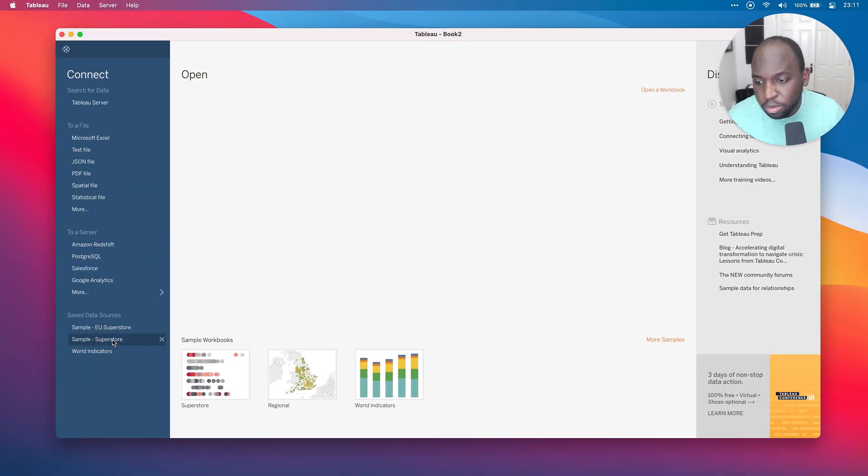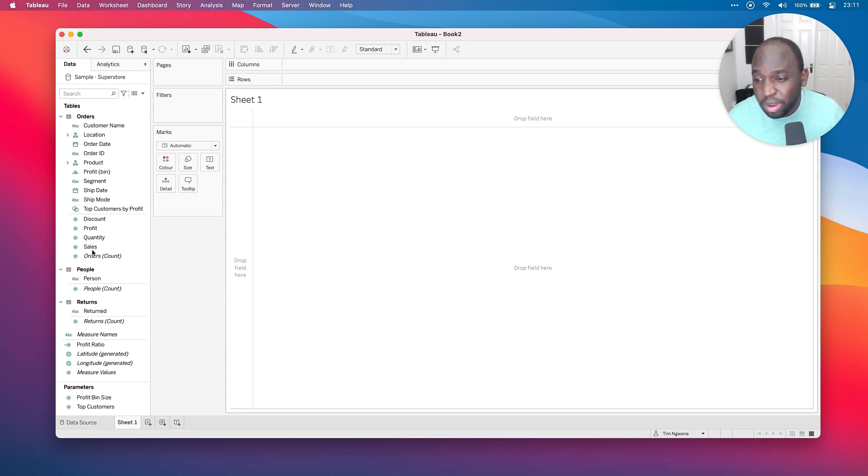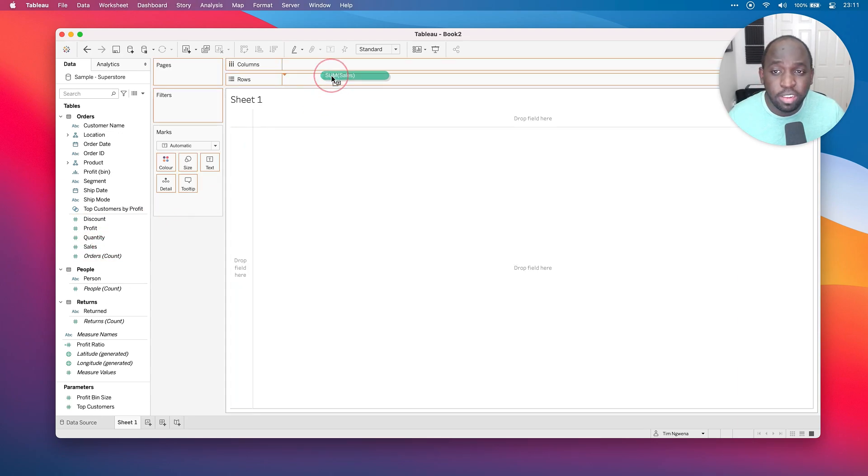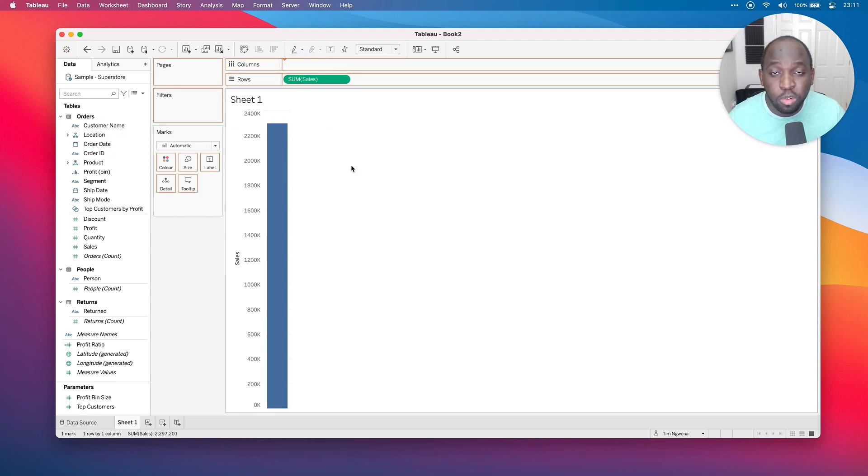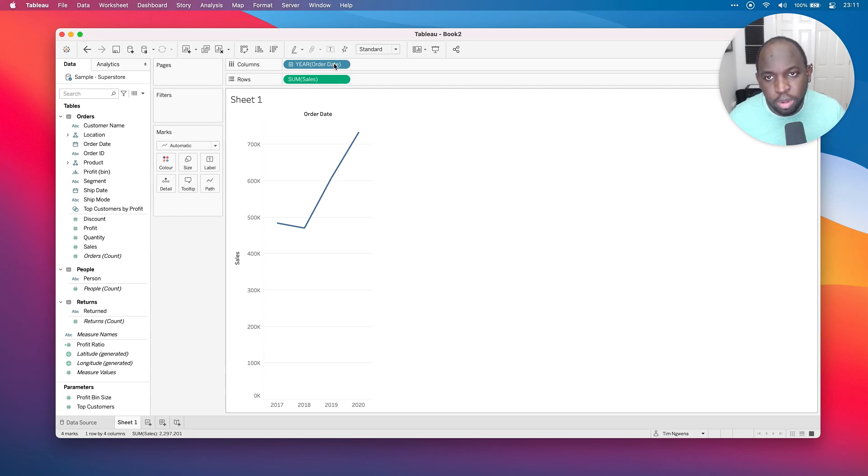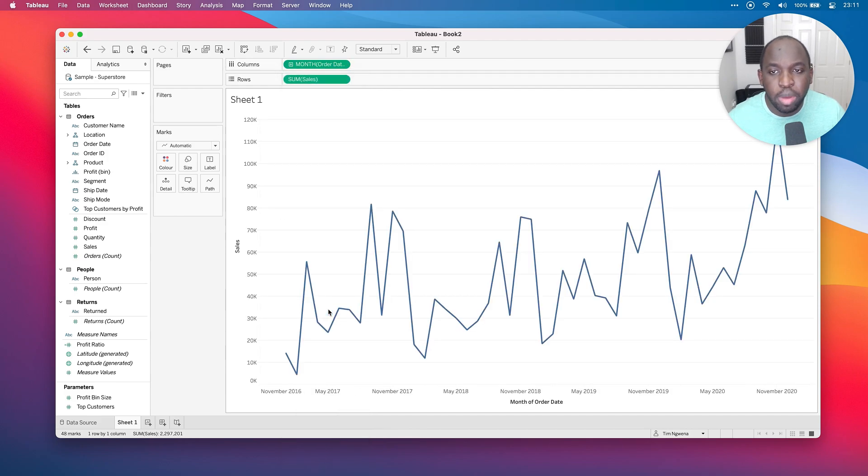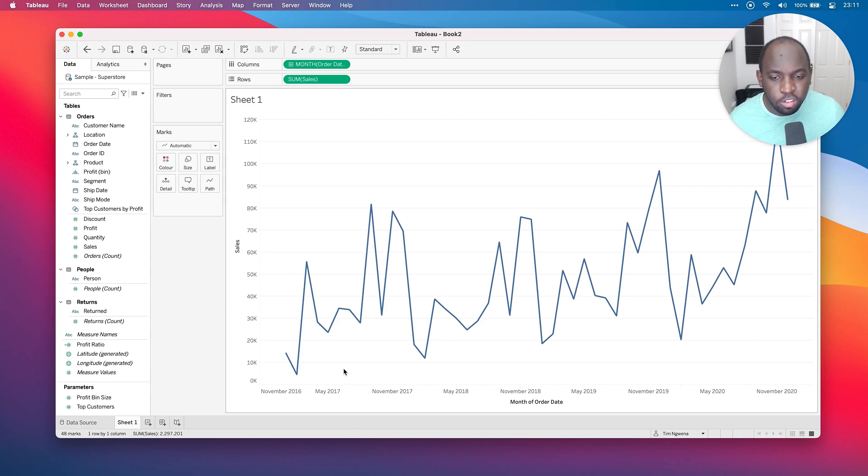I'm going to open up sample superstore sales here. We're going to just use this as a basic data set. I'm going to start by drawing a chart very simply by dragging sales onto rows, and then order date onto columns. By default, it drags a discrete year, discrete being signaled by the color blue here. And then if I click the drop down, I can make it a continuous month. Continuous months give us a nice timeline to work with.